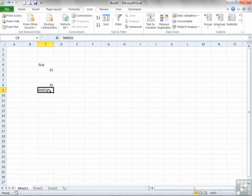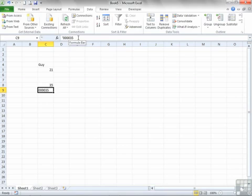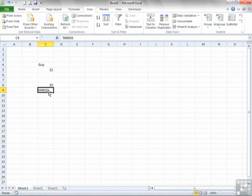You'll also notice that the apostrophe is not displayed in the cell. So I cannot see that here. However, up in the formula bar, I can see the apostrophe. So I know I've put it there, but obviously it won't print and it's not displayed on the screen.